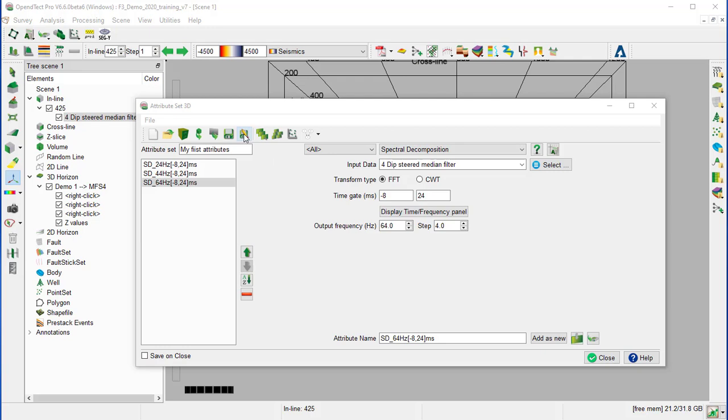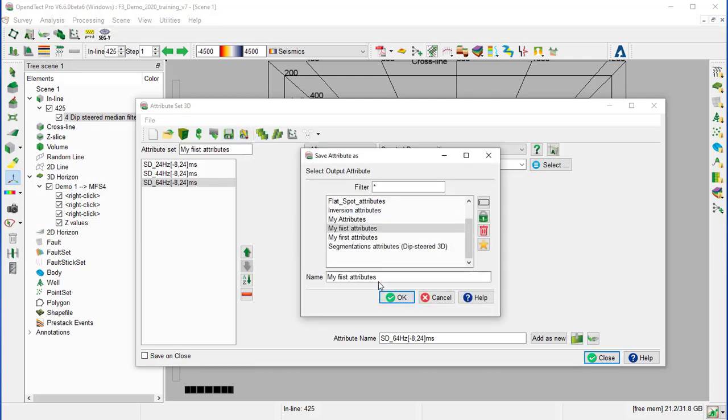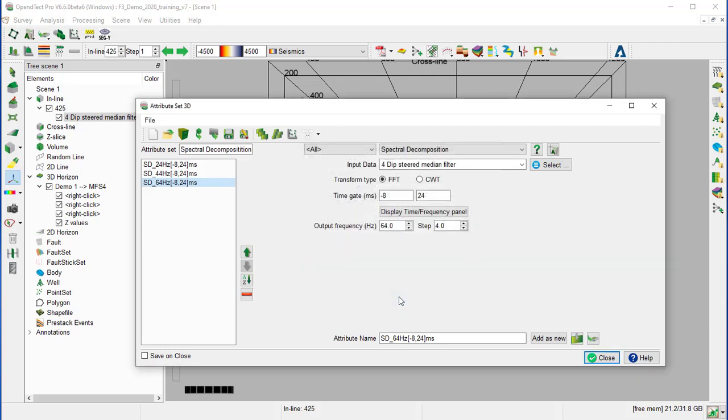Optionally, we can save these new attributes. We'll call it spectral decomposition. OK. And close the attribute set window. Save.